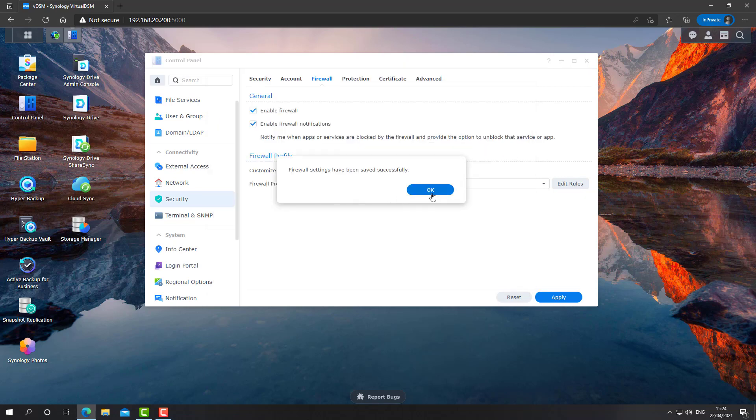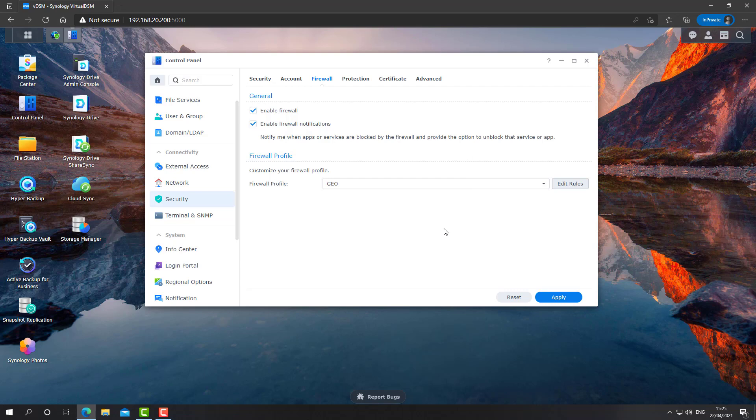And now we have created a rule that will block any device trying to reach me from North Korea right out of the gate. That's the fourth rule. And we are going to the fifth rule.